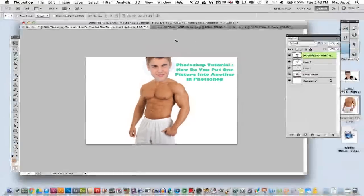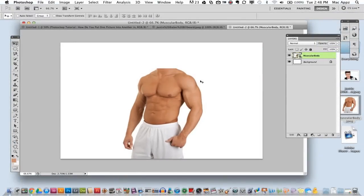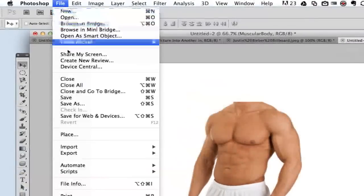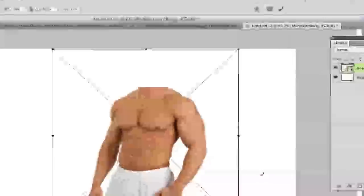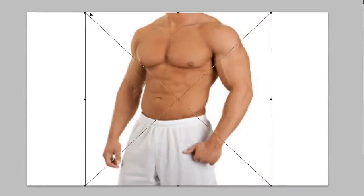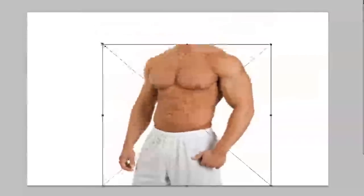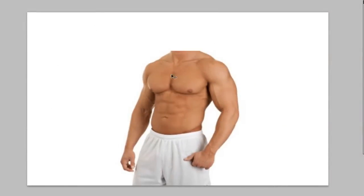The first thing that you're going to want to do is go ahead and grab your image. In my case, it was this muscular body image here on a white background — it can be anything. Then you want to go ahead and place that image into Photoshop. The way that I did that is I went to File > Place, clicked on the image, and then the image came into Photoshop and I just resized that image down to the size that I wanted it.